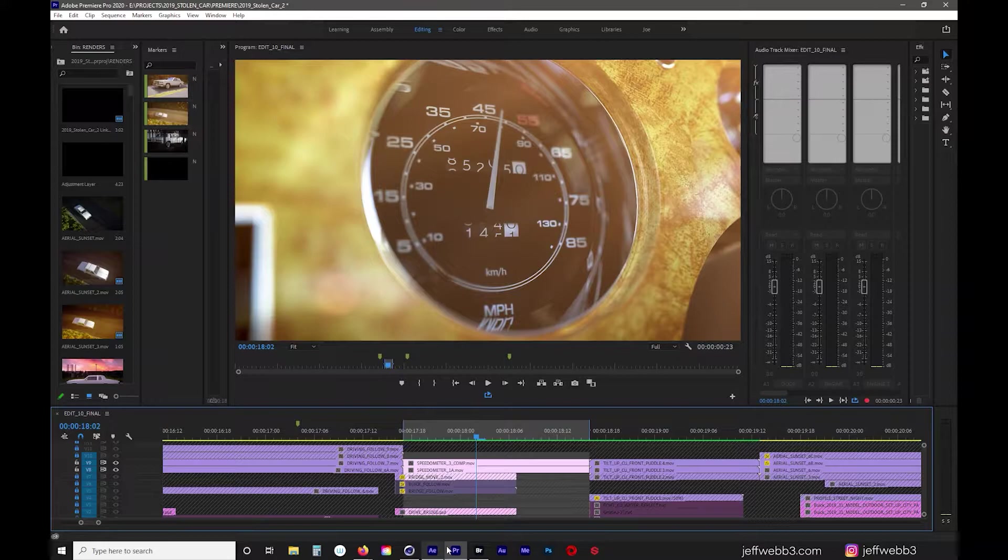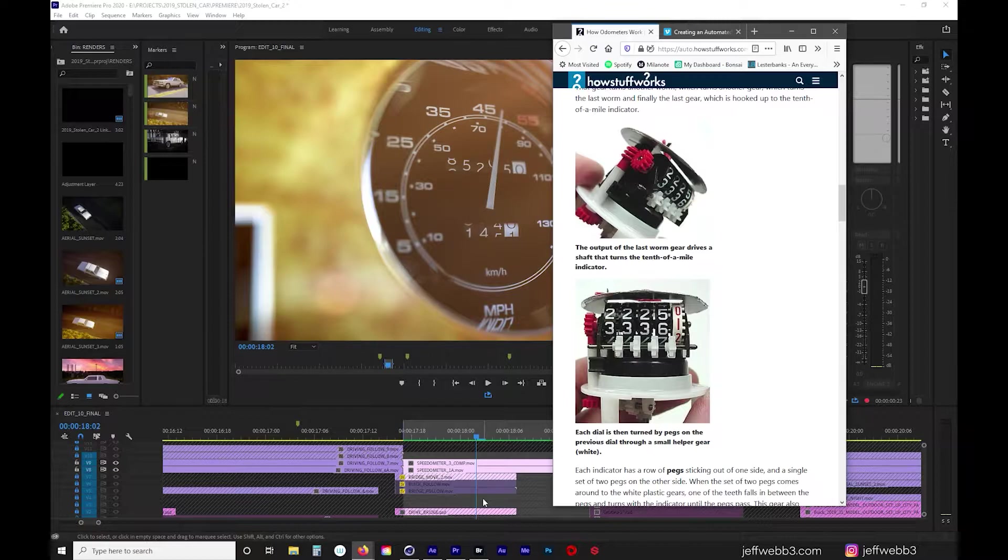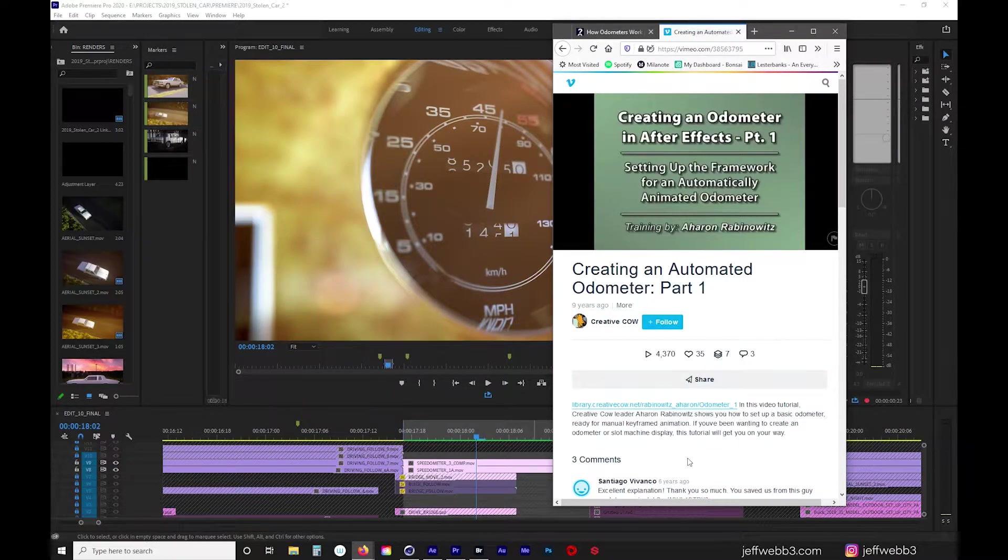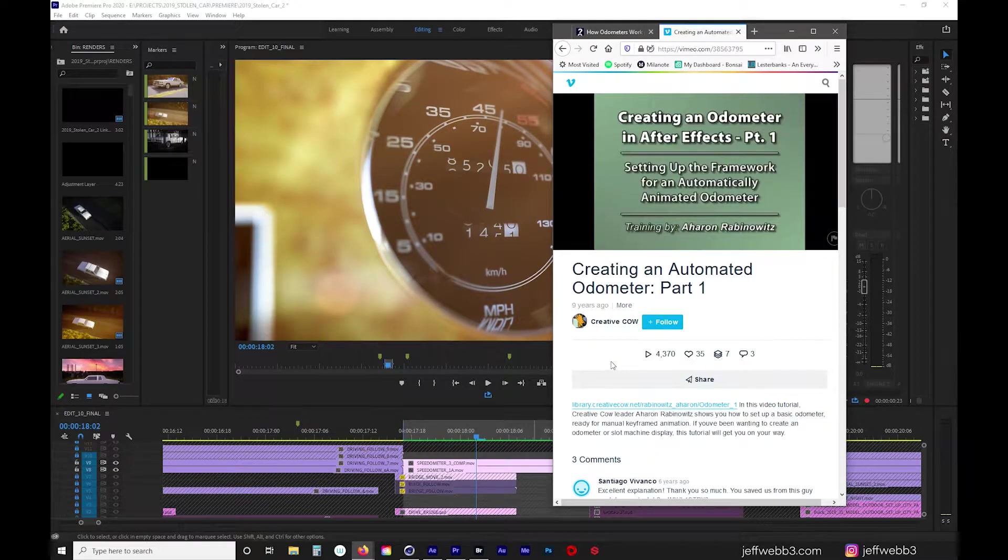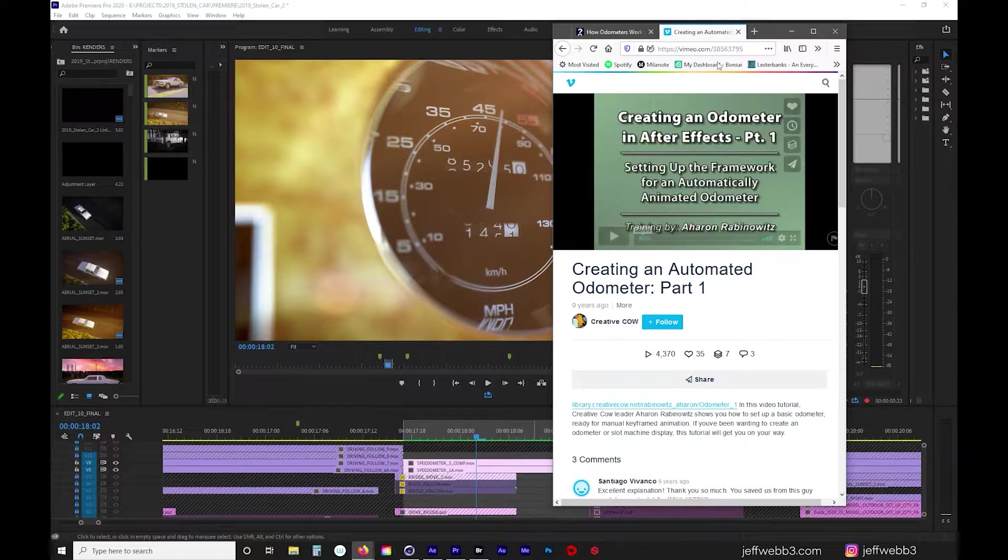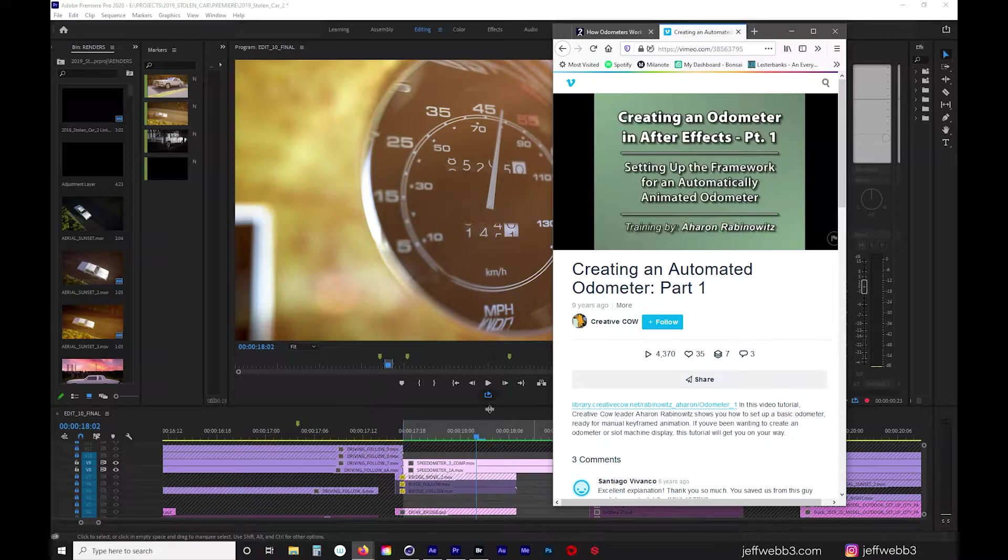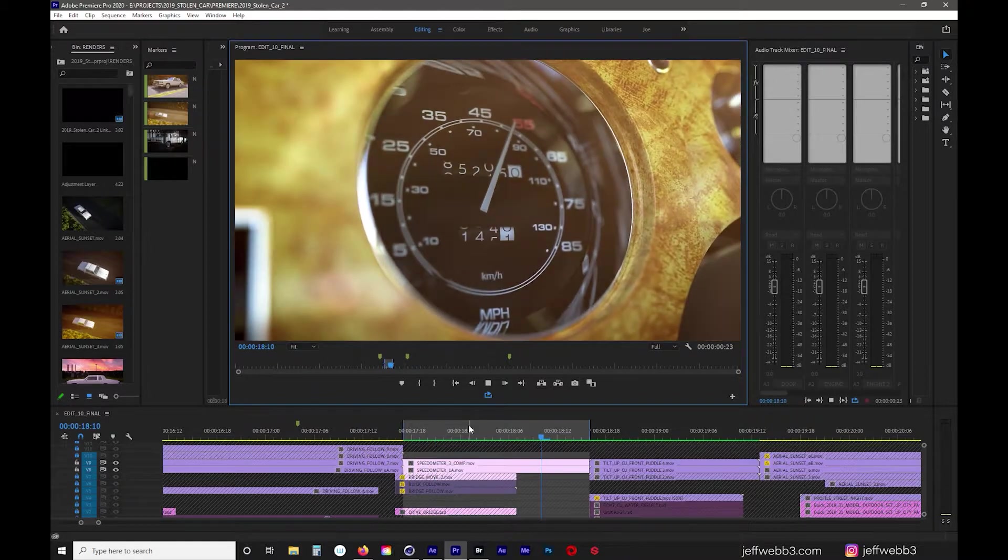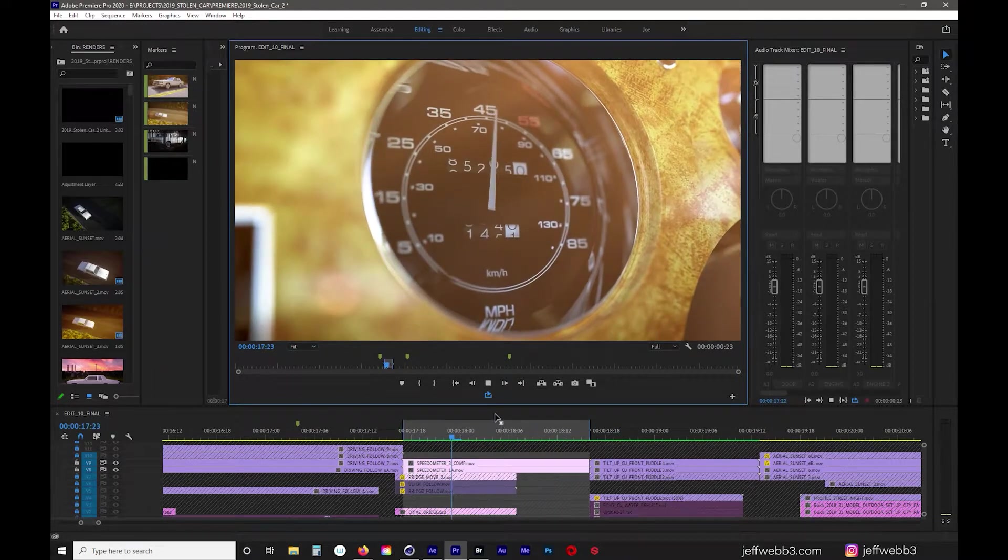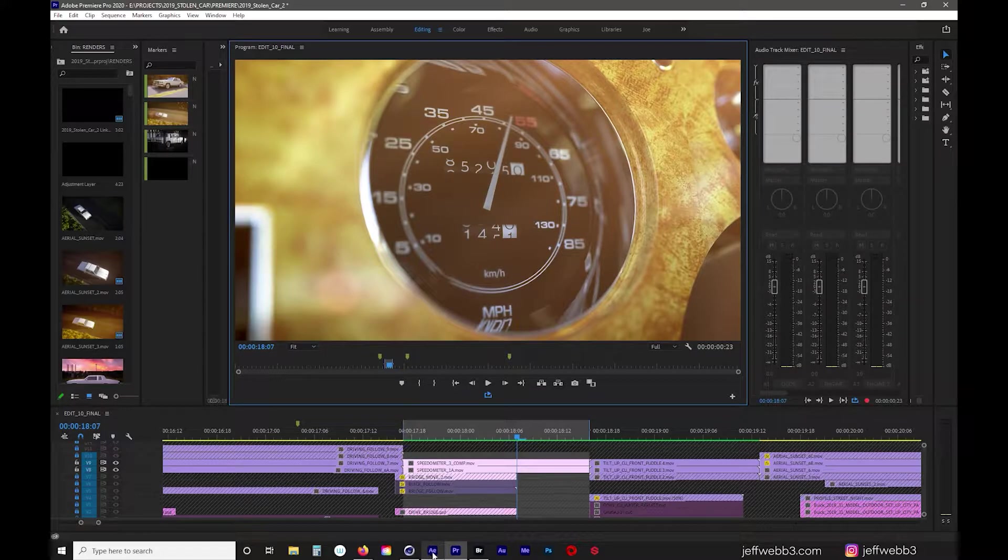I started doing research. The more I looked into how odometers work they're pretty complicated so I wanted to make sure that I wasn't doing anything too complicated in Cinema 4D to get this across the finish line. I found a tutorial by Aron Rabinowitz on creativecow.net. This looks like it was ported over from creativecow.net and placed on Vimeo. I'll leave a link to this but this was very detailed in three parts about how to create an odometer. I knew that I might have to make it a bit more customized because the amount of miles on the car were going to be pretty detailed and that got me started.